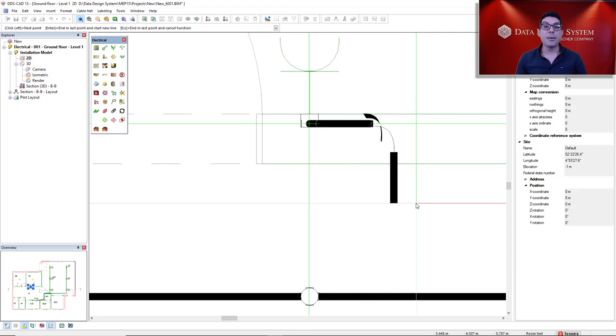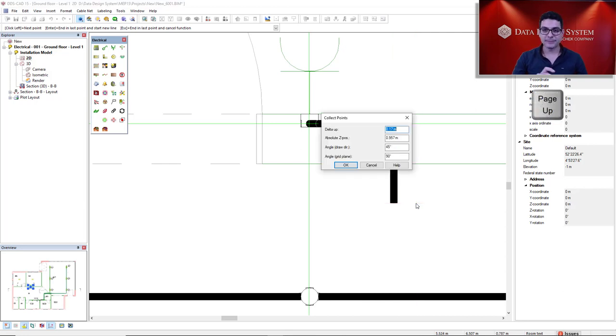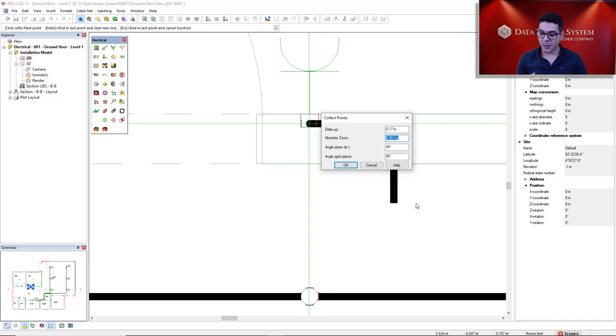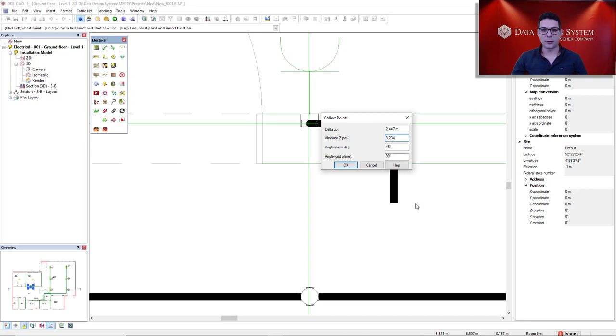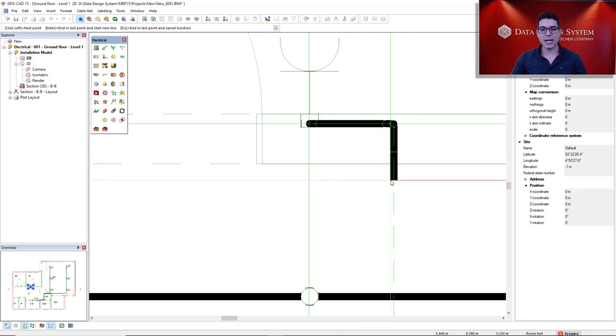Now page up key again, and we go to the suspended ceiling height. In my case, it's 3.234. I will click OK.